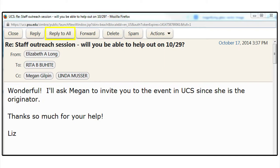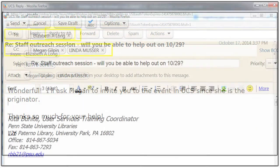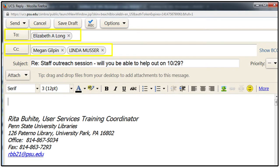Reply to All allows you to send a reply to everyone who is listed on the email. If I click on Reply to All in this email, it will send an email to Elizabeth Long, Megan Gilpin, and Linda Musser.